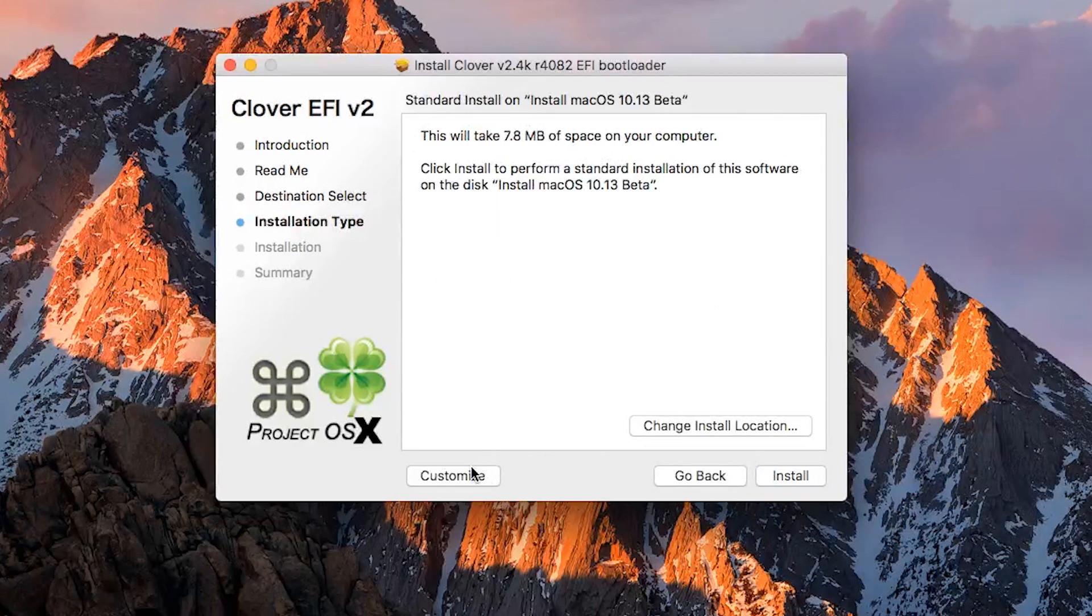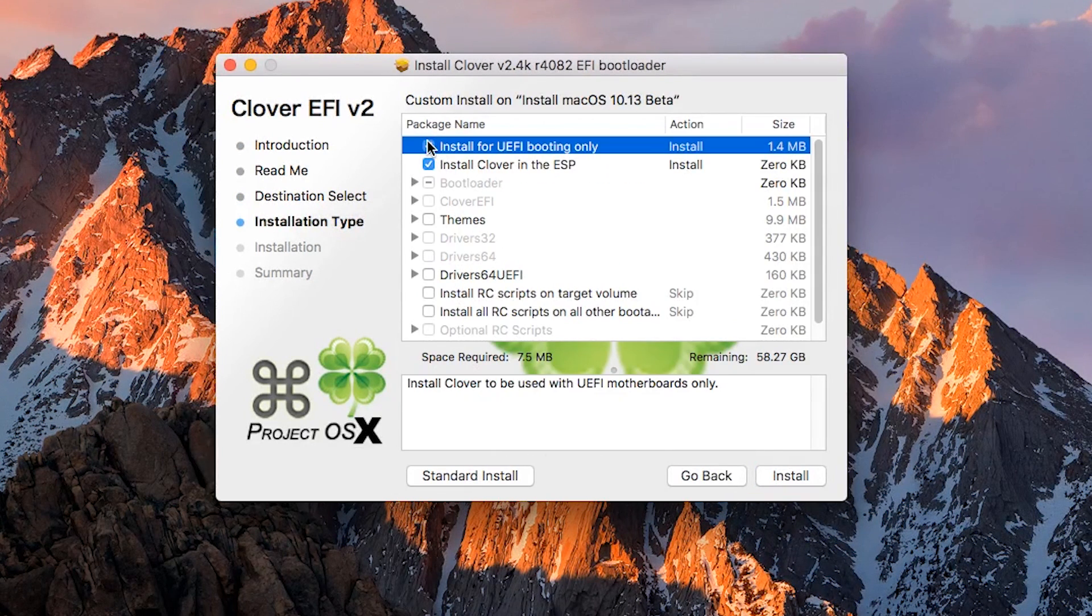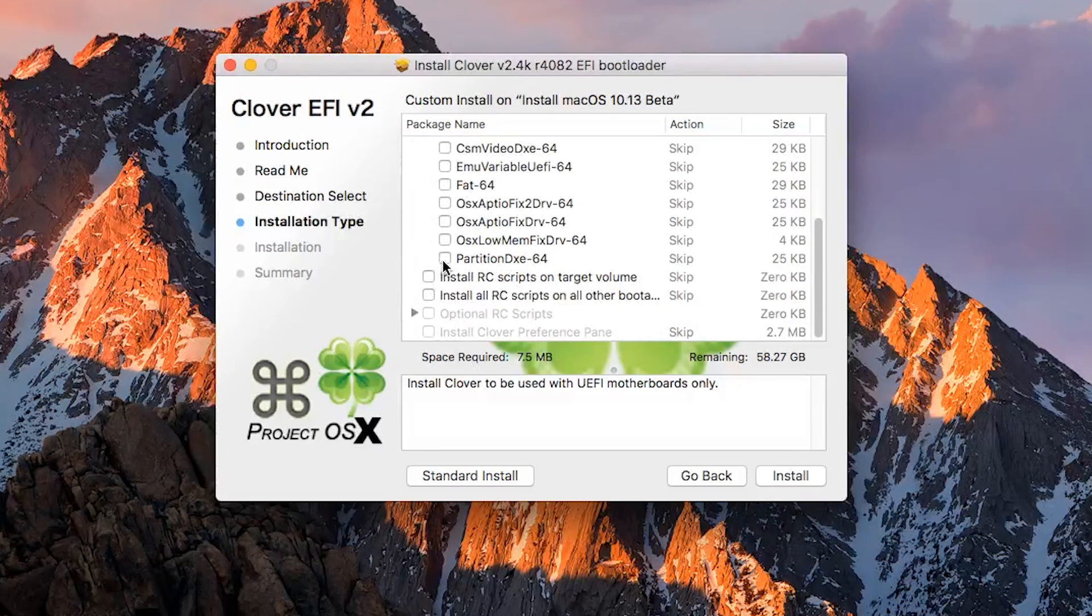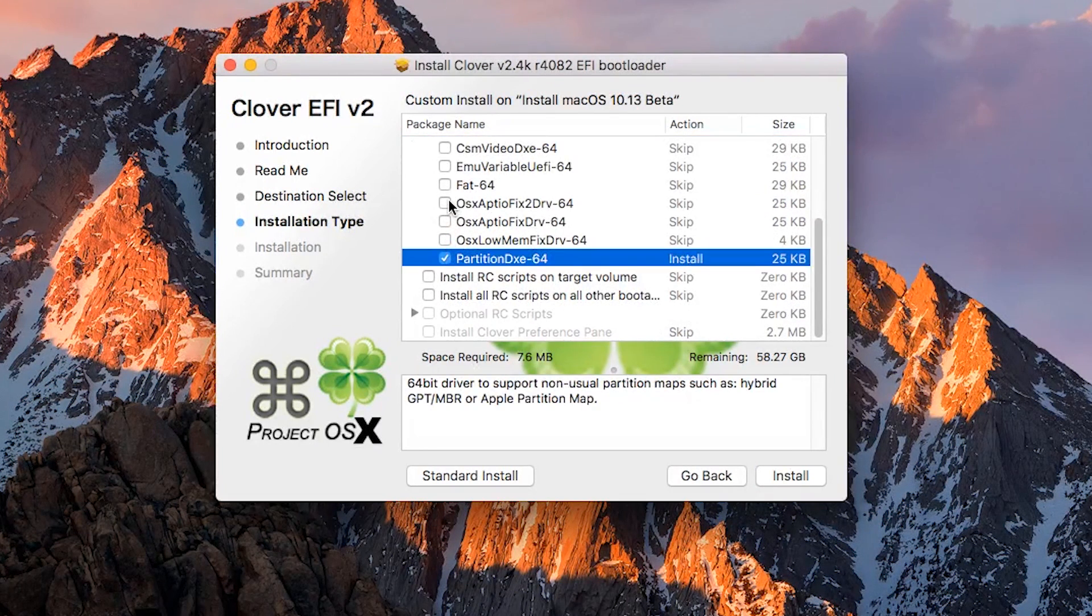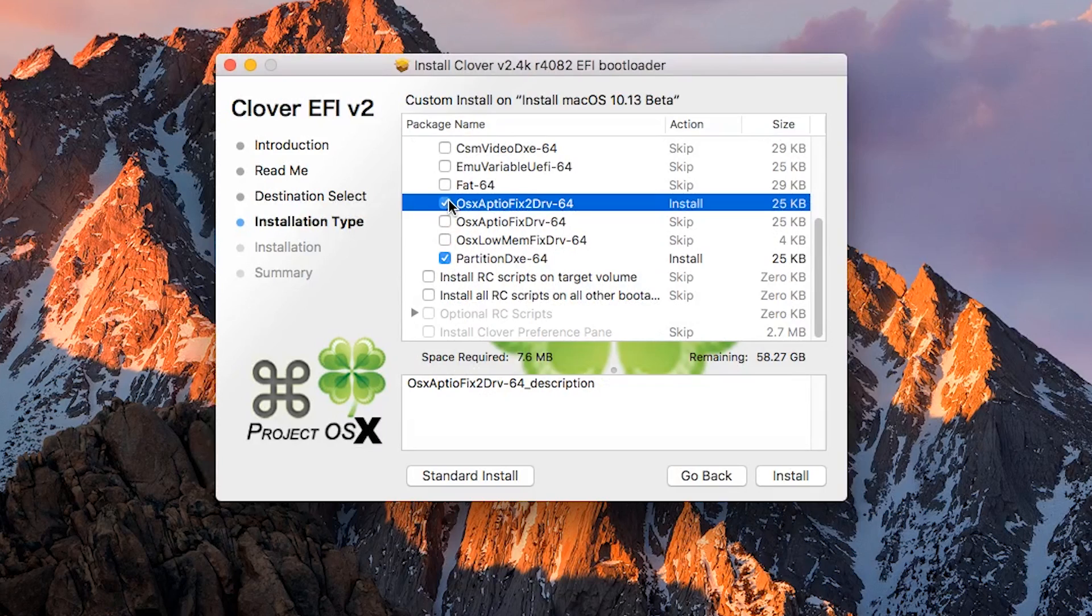Continue, customize, then select Install for UEFI booting only. Open the Drivers 64 UEFI dropdown menu and select both OsxAptioFix2Drv-64 and PartitionDxe-64, then press install.